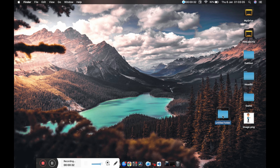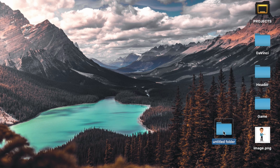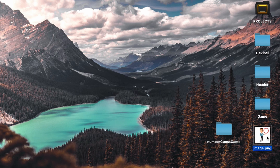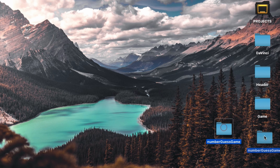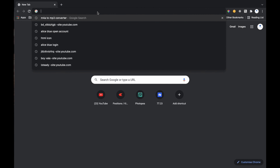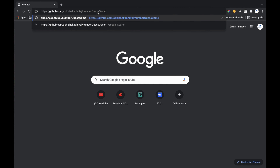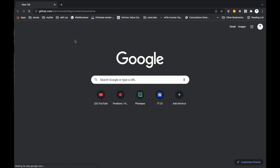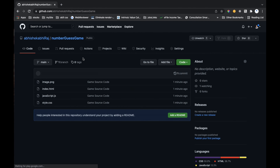First, create the folder. I will name it 'number guessing game'. This is the image I will use, so just move that image into your folder. I have provided my GitHub link in the description of this video, so you can go there and download the source code of this game, which will include that image also.